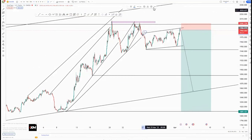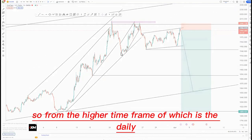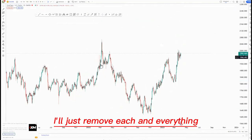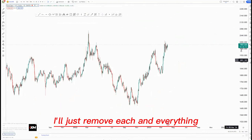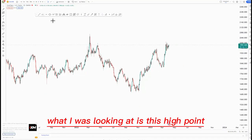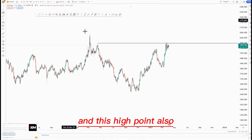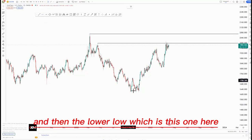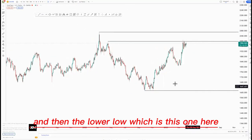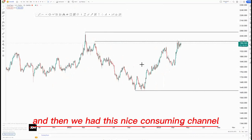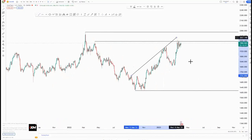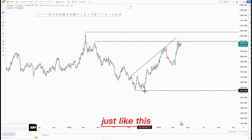From the higher time frame, which is the daily, I'll just remove everything. From the daily time frame, what I was looking at is this high point and this high point also, and then the lower low which is this one here, and then we had this nice ascending channel just like this.